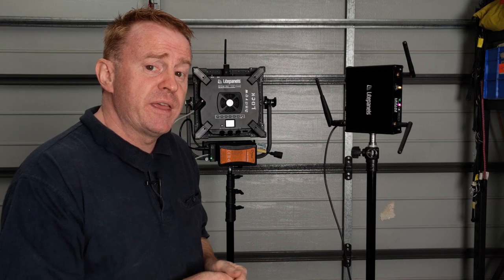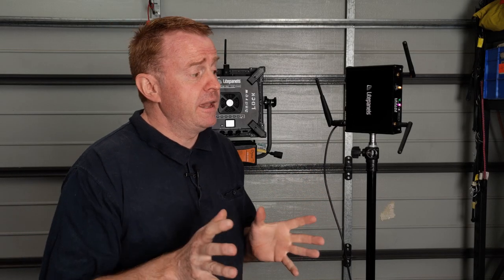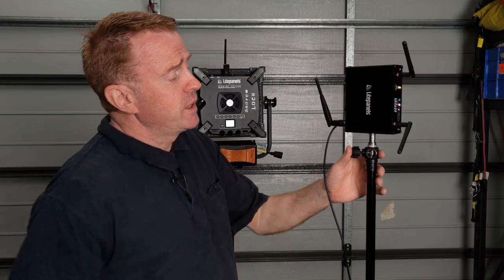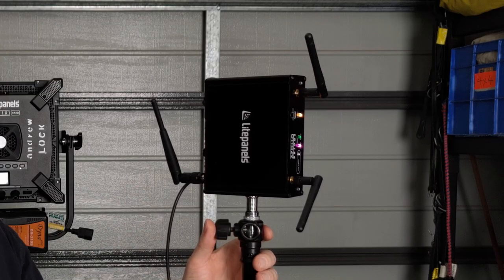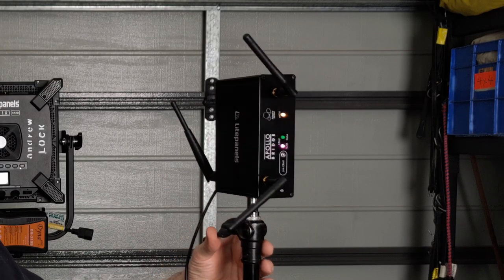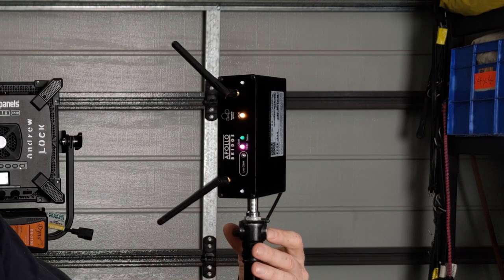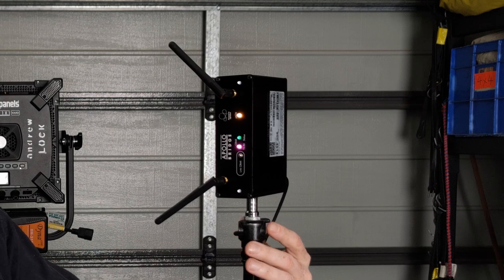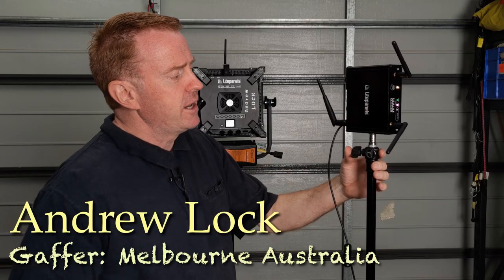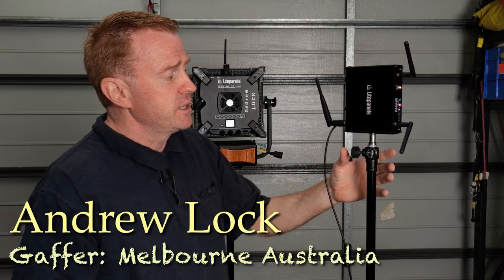Hi everyone and welcome to another episode of Gaffering Gear. In today's episode we're going to be looking at this little black box by Light Panels. So this thing is their Apollo Bridge. I'll give you a quick rundown on what this can do.